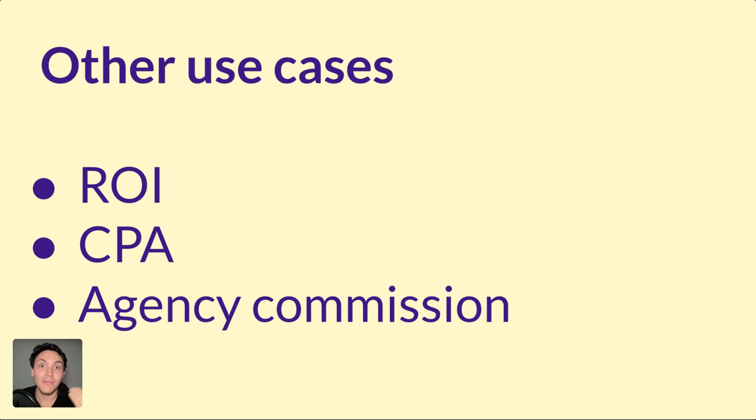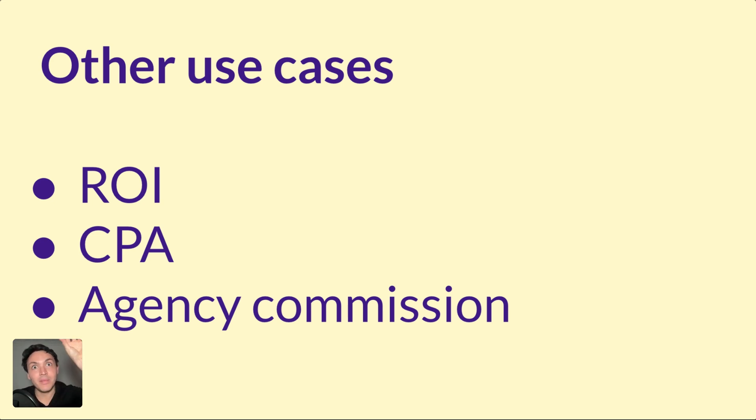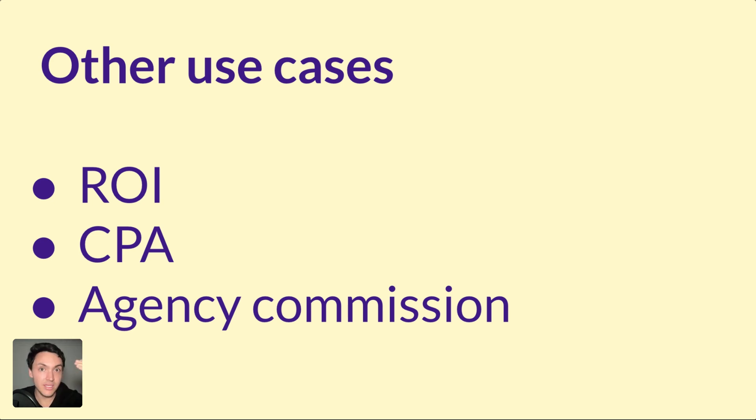Or if I am an agency, I can show the ad spend. I can have a parameter that is called margin, and if I input 10%, then it will increase automatically the 10% of the commission. Something like that.